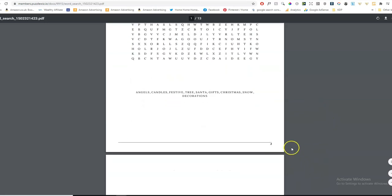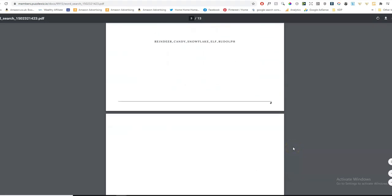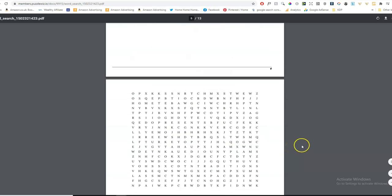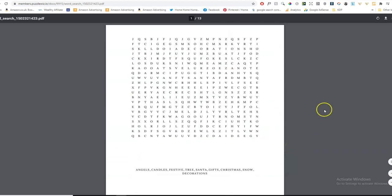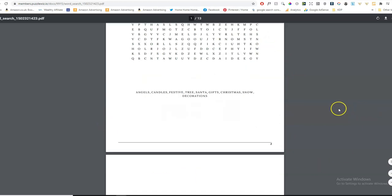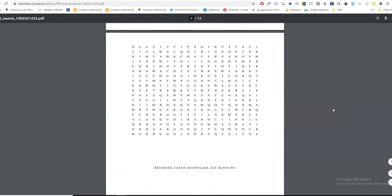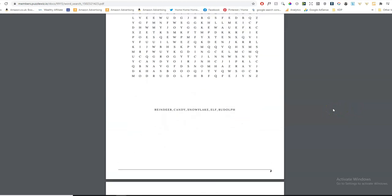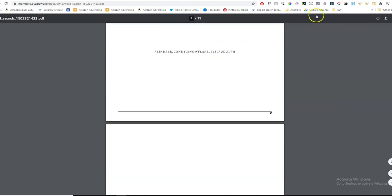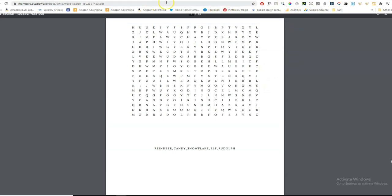So it's created our three pages really quickly. You can either leave it like this, or you can put it onto Canva, download it as a JPEG file. And then you can add Christmassy decorations, little graphics, or whatever you want to do with this to make it really stand out. So this is how easy it is to create a word search puzzle on PuzzleWiz.